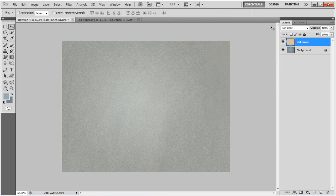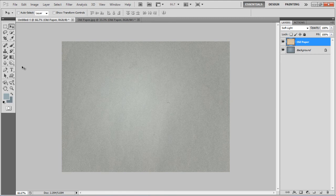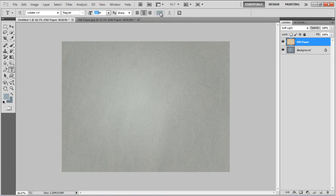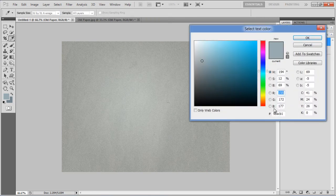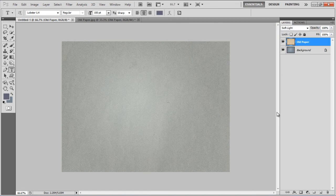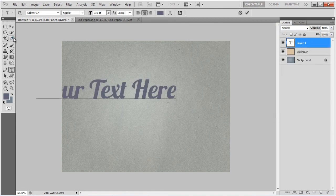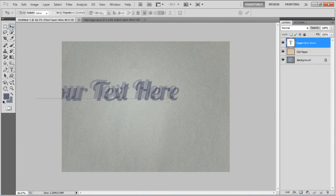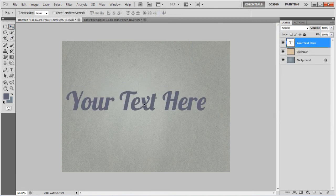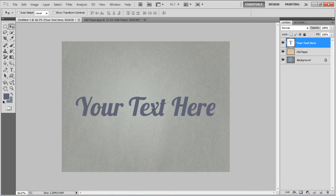Now select the Text tool, choose the Lobster 1.4 font, set its size to 150 point, color to 616376 and enter your desired text. Once done, place the text on the center of the page.